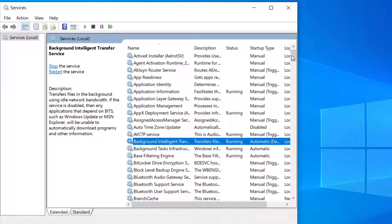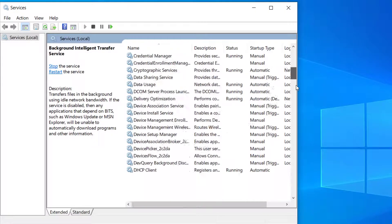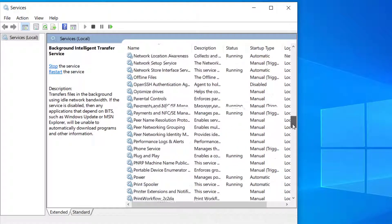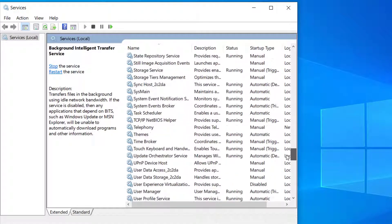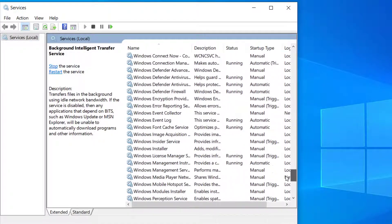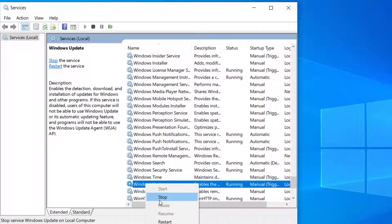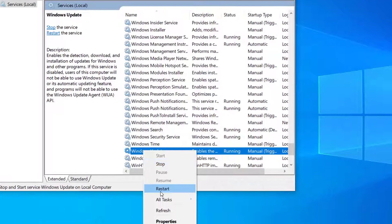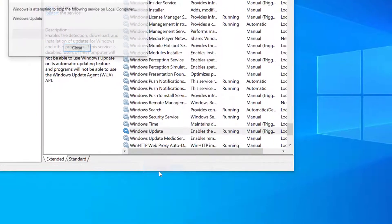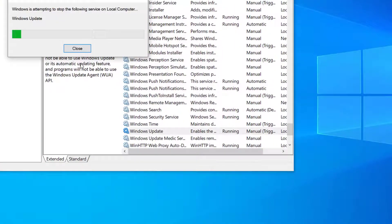Now scroll down and find Windows Update. So here's the Windows Update. For Windows Update also, right-click and restart the service.